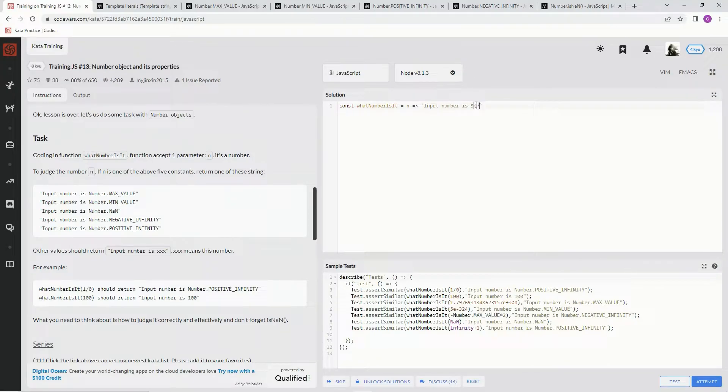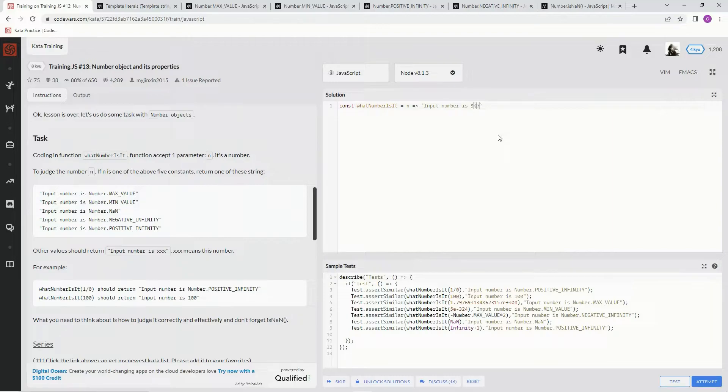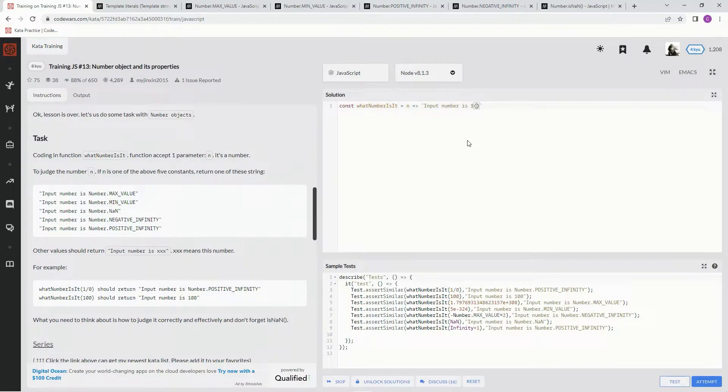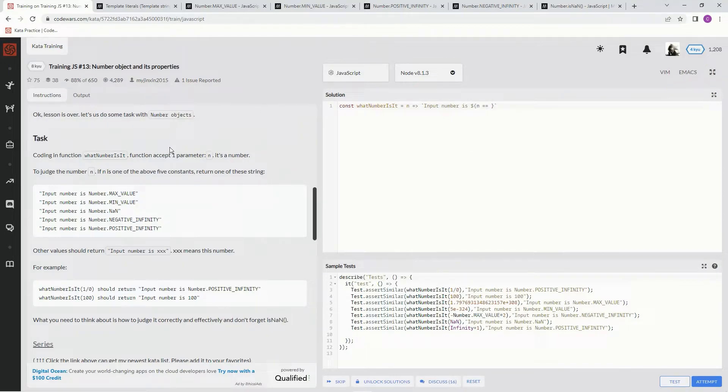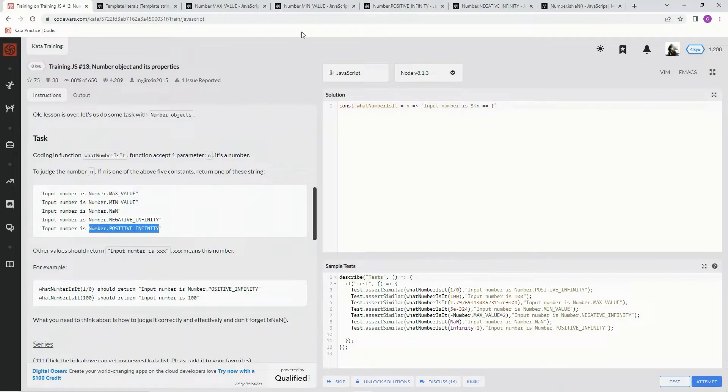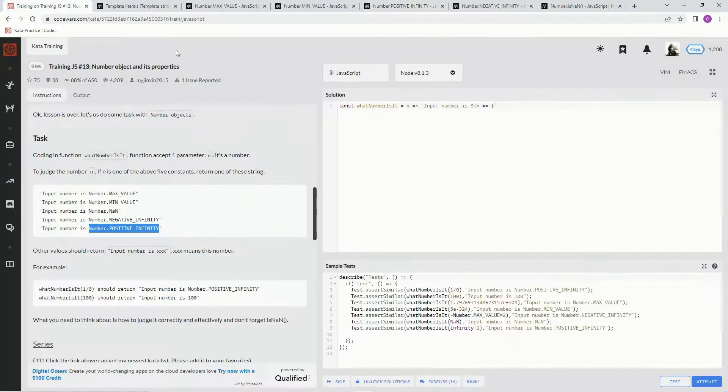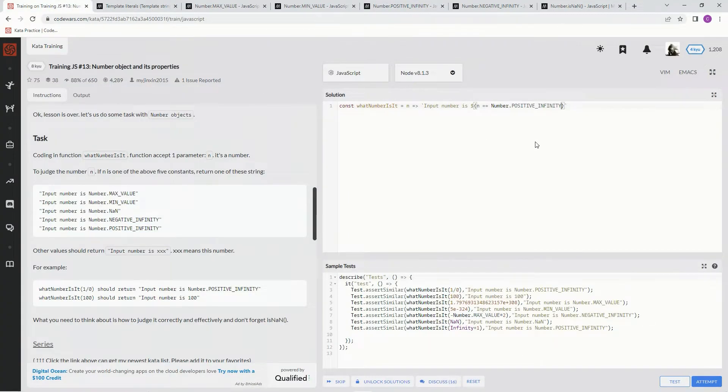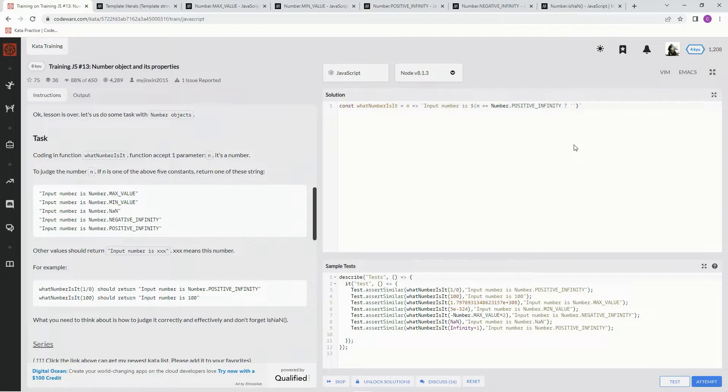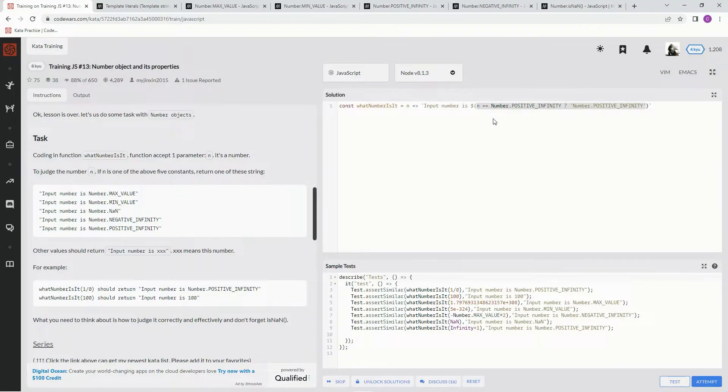So we're going to use a giant template literal for this - it's not a template literal but a conditional operator. The first thing on the conditional operator we're going to do is check if it's positive infinity. So if in equals equals Number.POSITIVE_INFINITY, it basically just checks if the number is positive infinity or not. Then we want it to do a string of positive infinity.